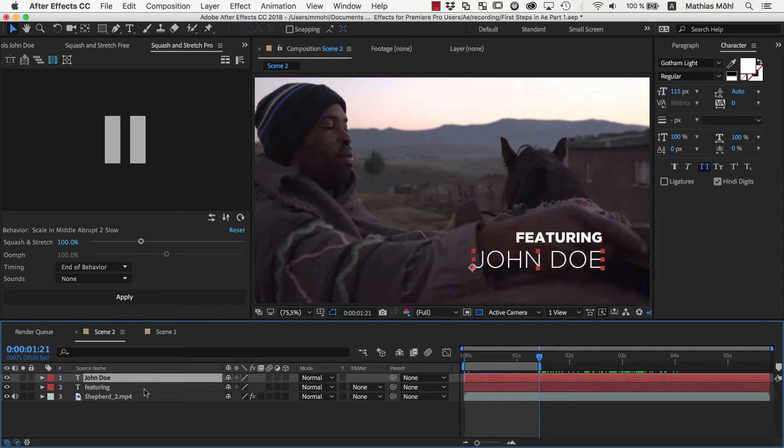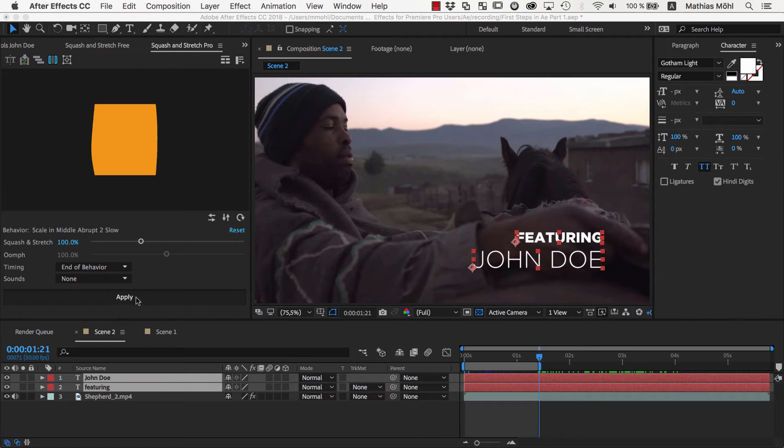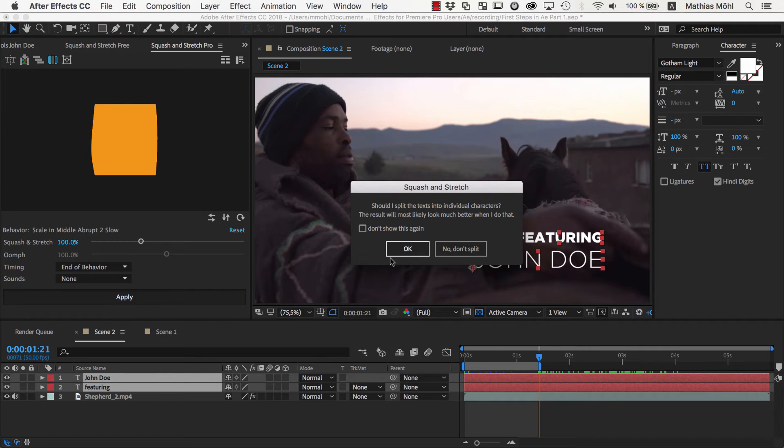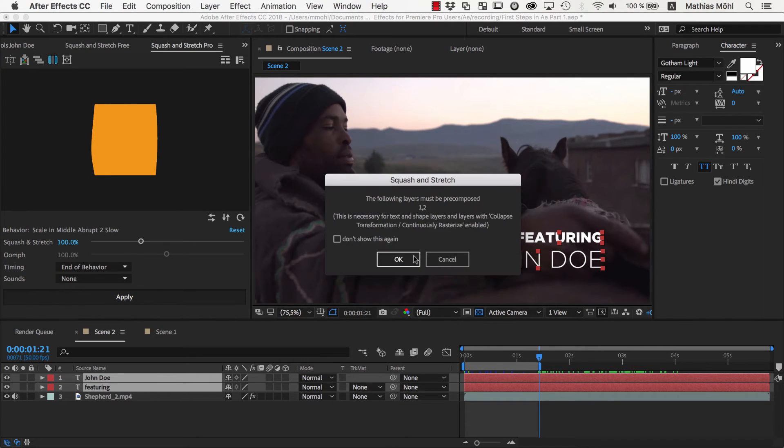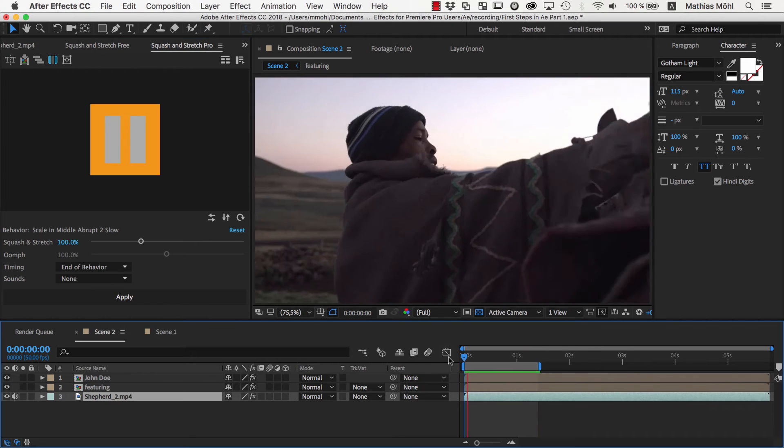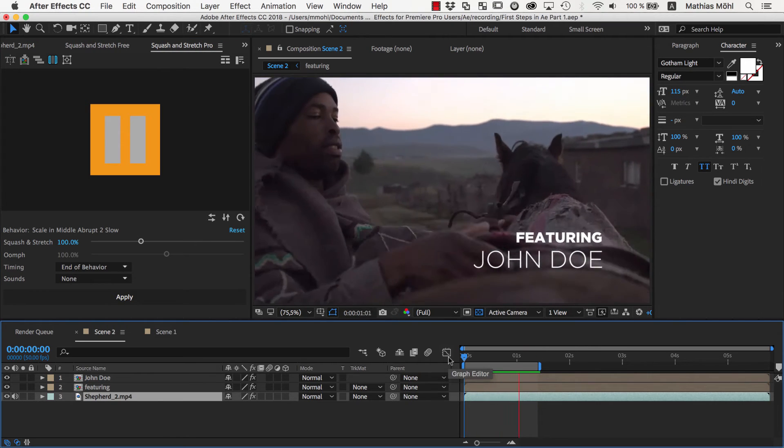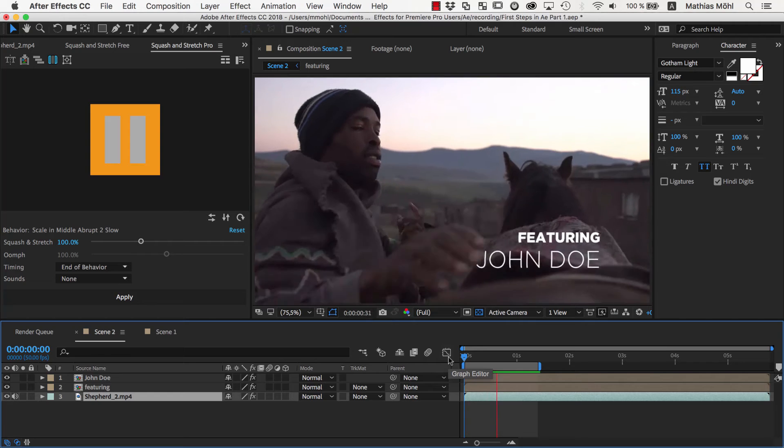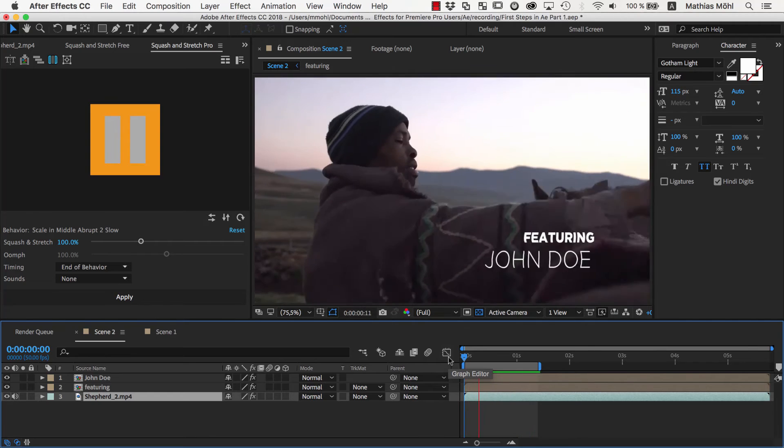Now we select both layers since we want to apply the behavior to both of them, and then click Apply. This time we decided to not split the text, since it should animate as one single object and not each letter separately.